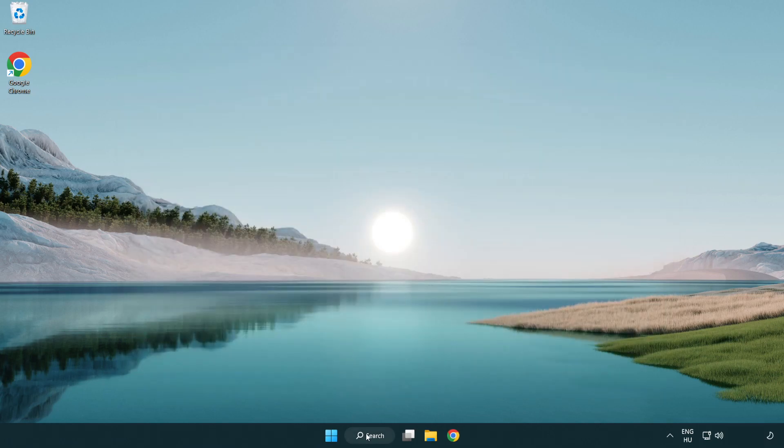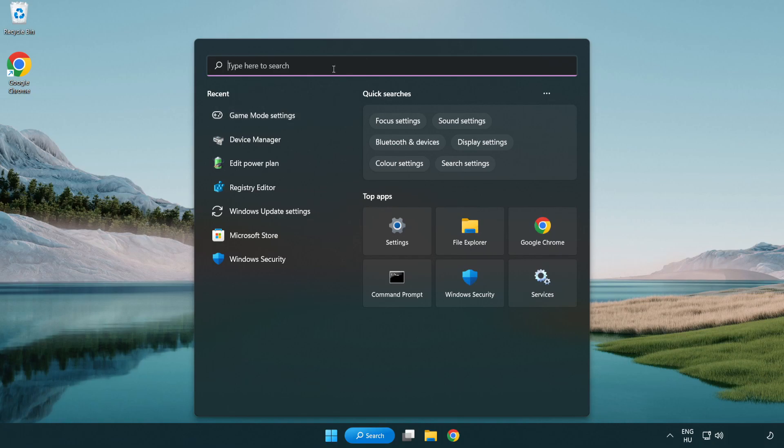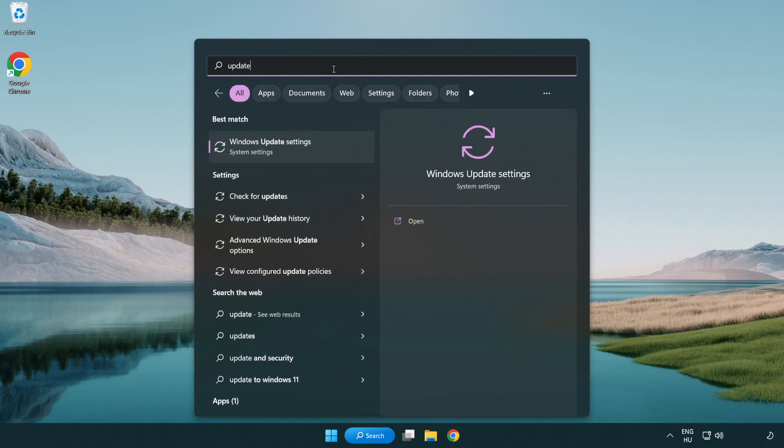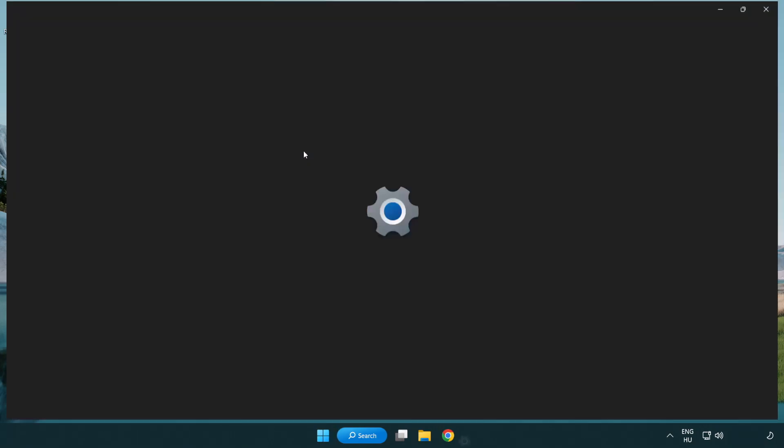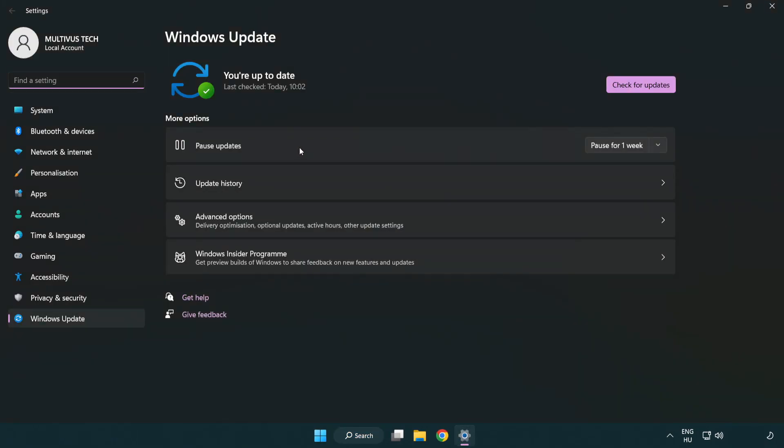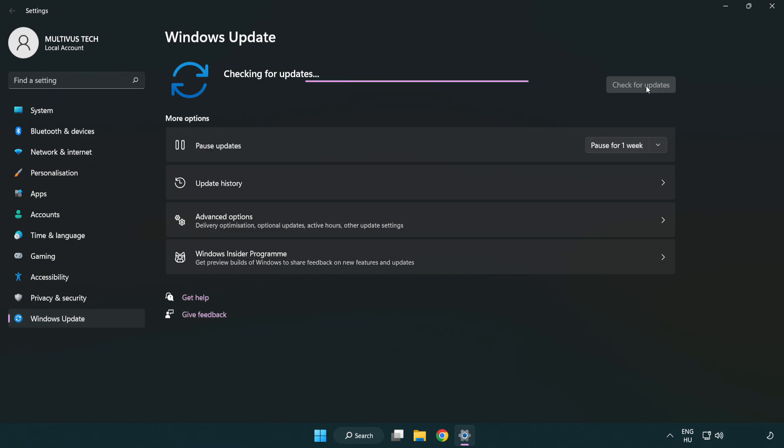Click the search bar and type update. Click Windows update settings. Click check for updates. After completed, click close.